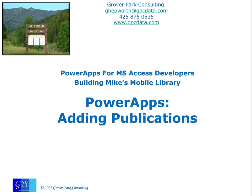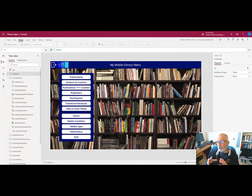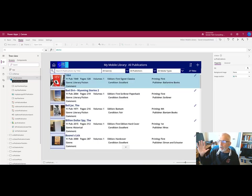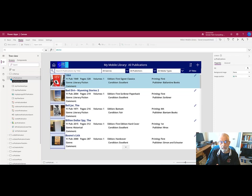Good afternoon, George Hepworth here from Grover Park Consulting. Let's build Mike's Mobile Library. Today we're going to take the first of our working screens, which is the publication screen, and copy that screen from our production version into the development environment.